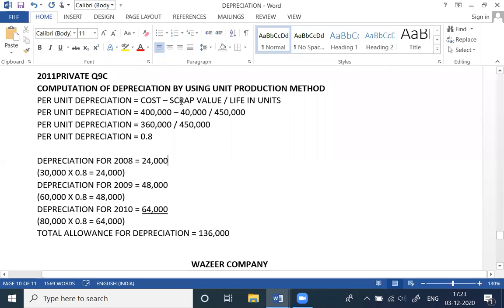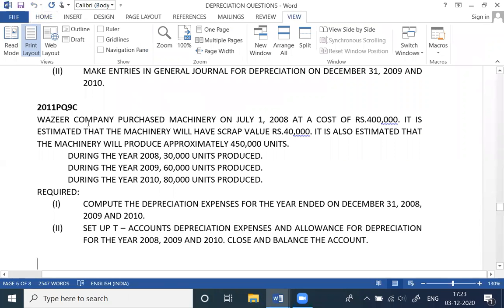Question number 9 is C 2011, private depreciation. The question is: the company purchased a machine on July 1st at a cost of 4,000,000. Its estimated scrap value is 40,000. The machine will produce approximately 450,000 units. Unit production method is used. Units produced: 30,000 in year 8, 60,000 in year 9, and 60,000 in year 10. Compute the depreciation expense for the year ended December 31st, for years 8, 9, and 10.